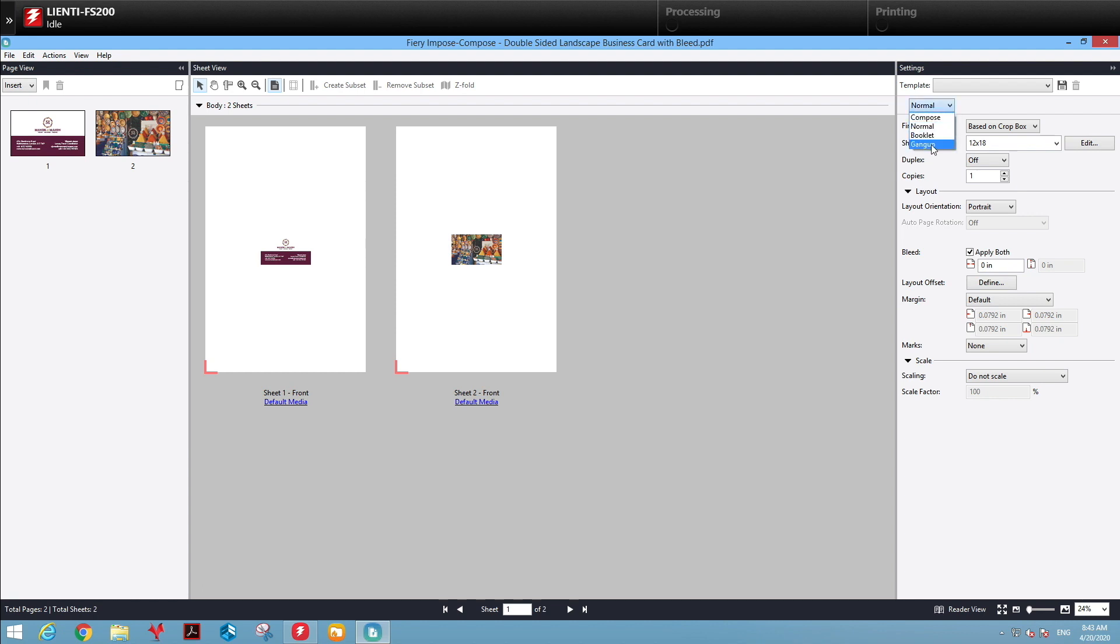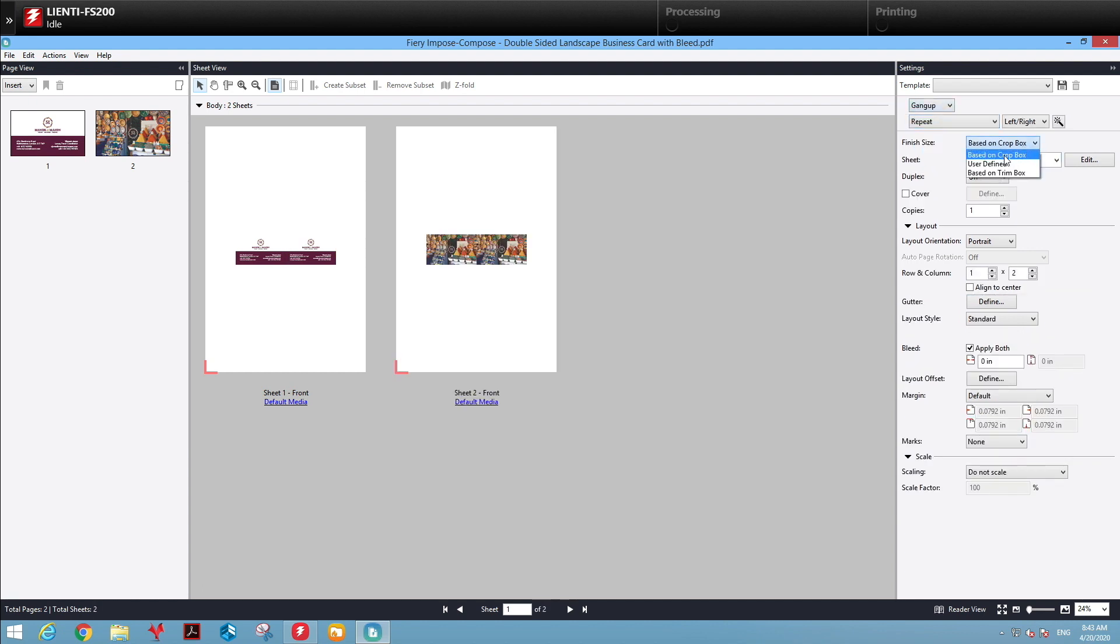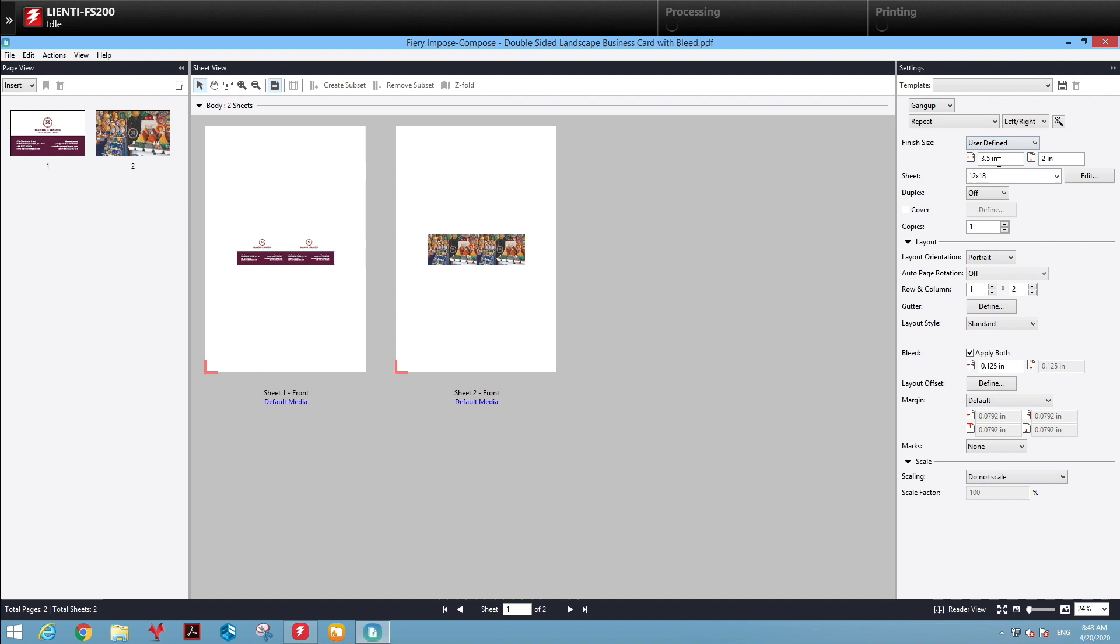I'll select the Gang Up option. For Repeat, I'm going to select User Defined. My User Defined setting is 3.5 by 2 for the finish size of the card. Also notice I'm leaving Duplex off, even though it's a double-sided card.